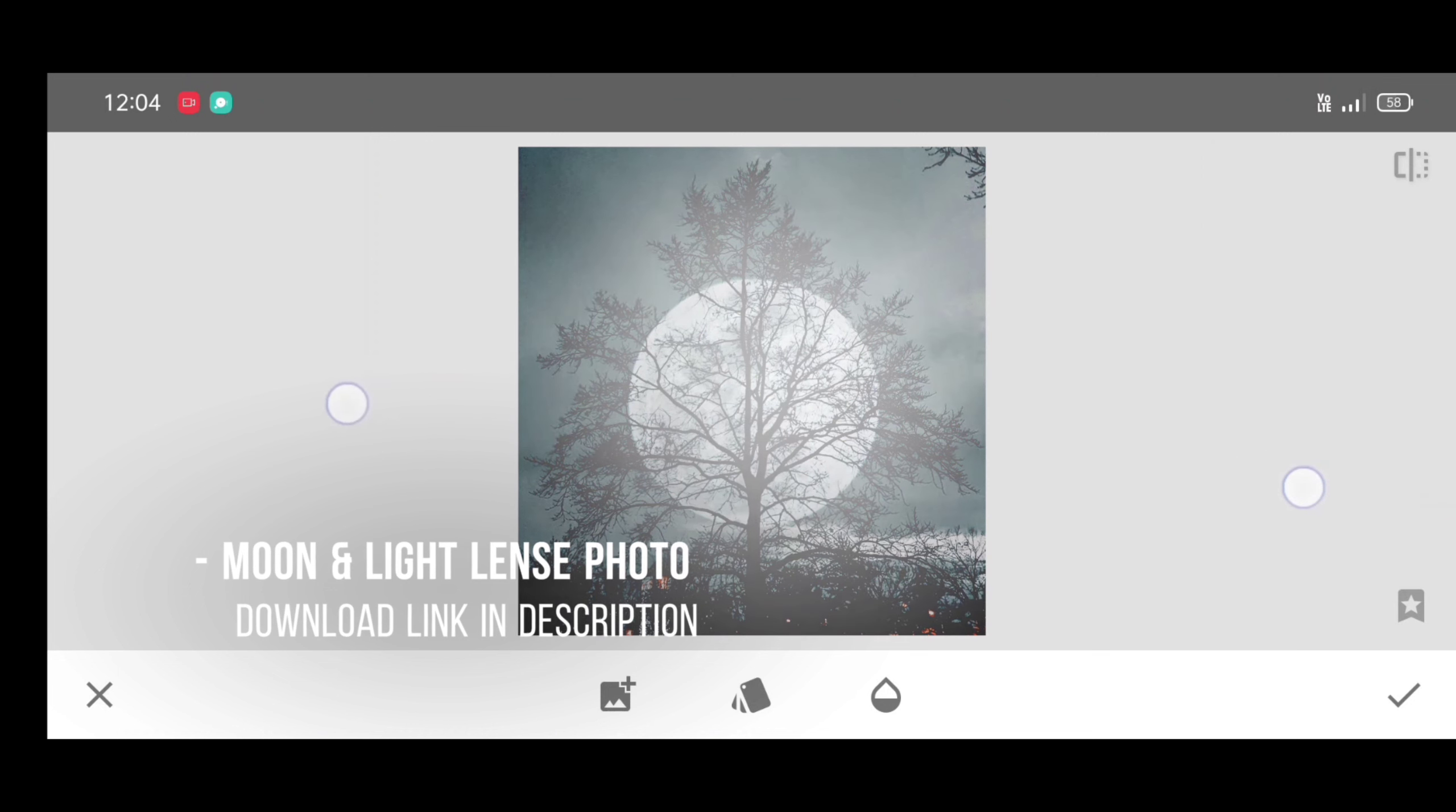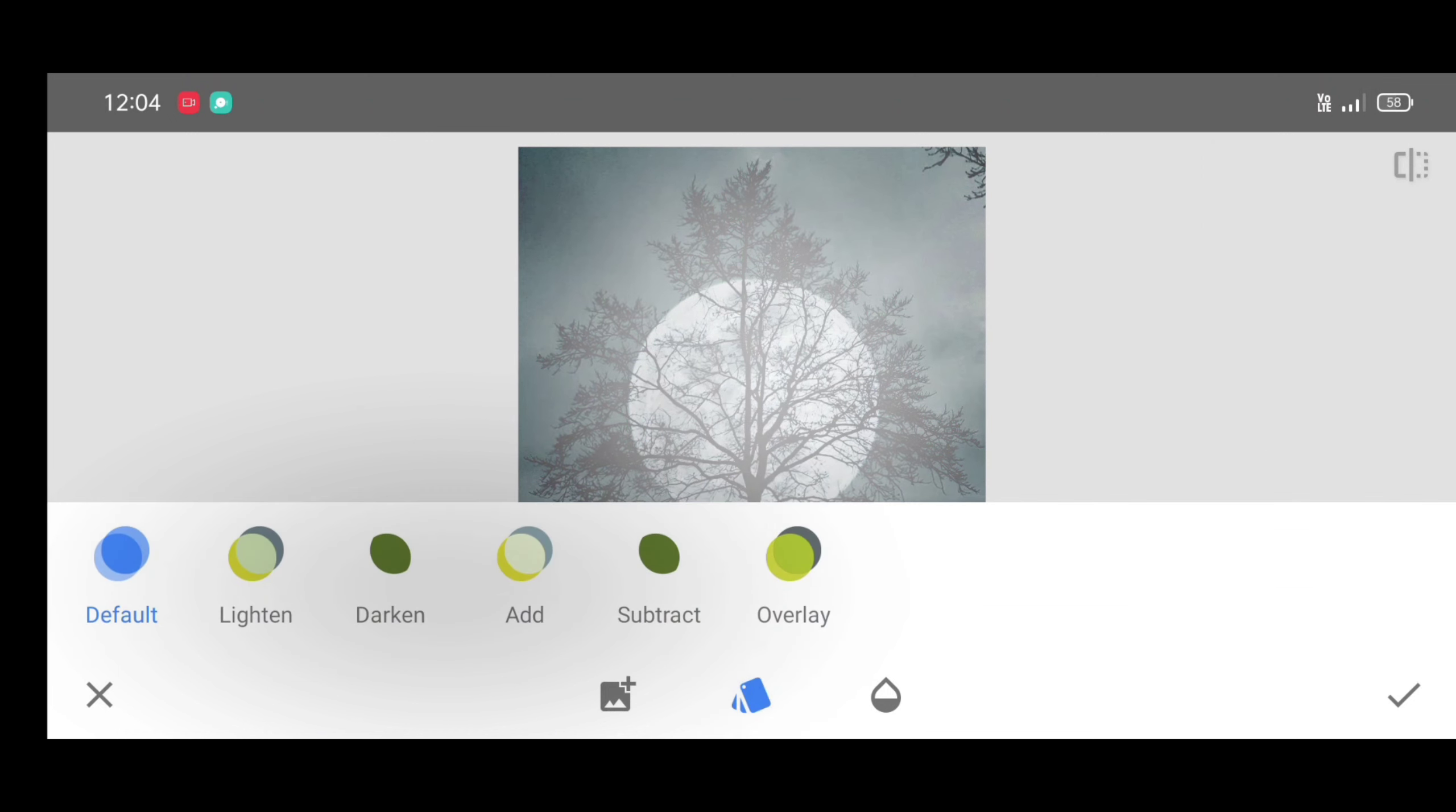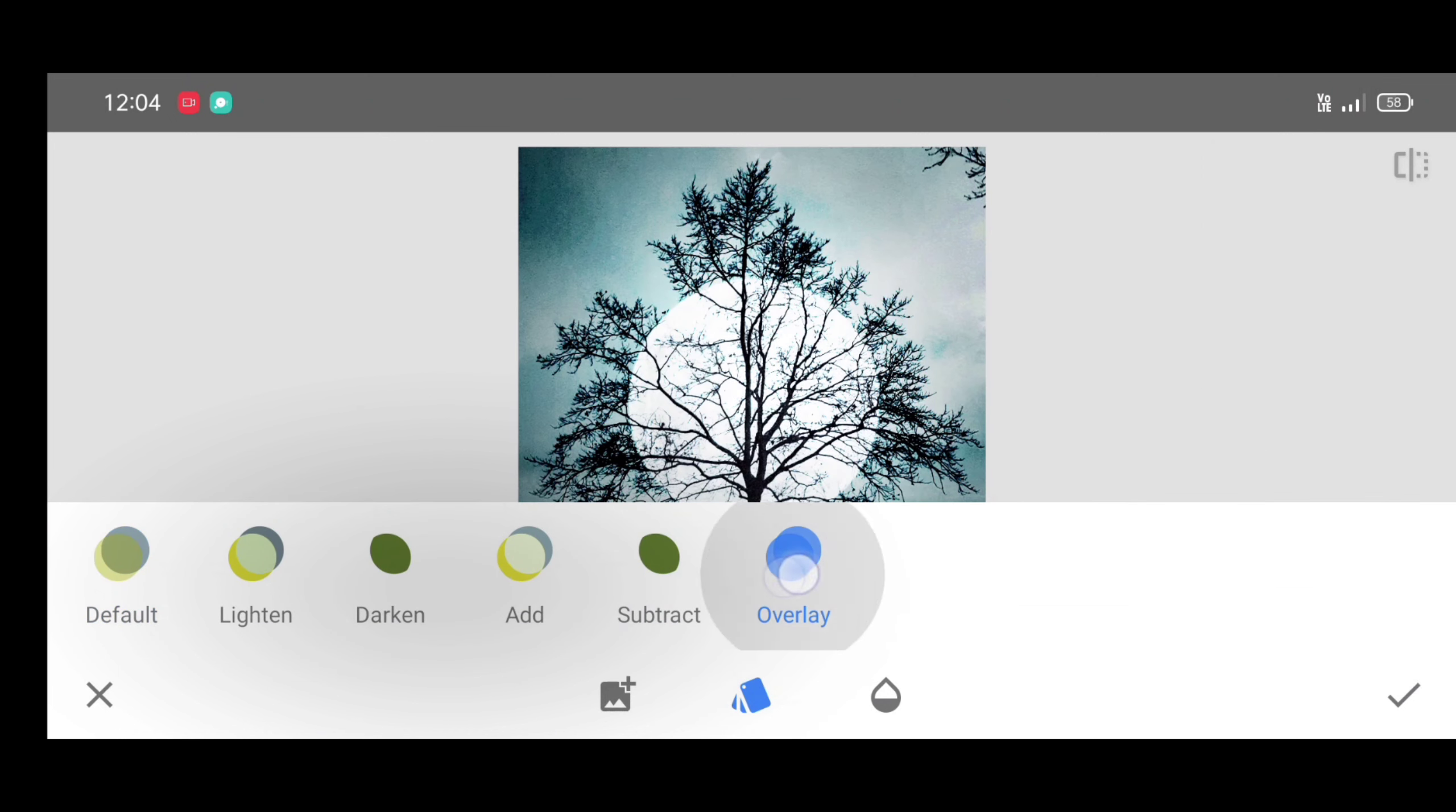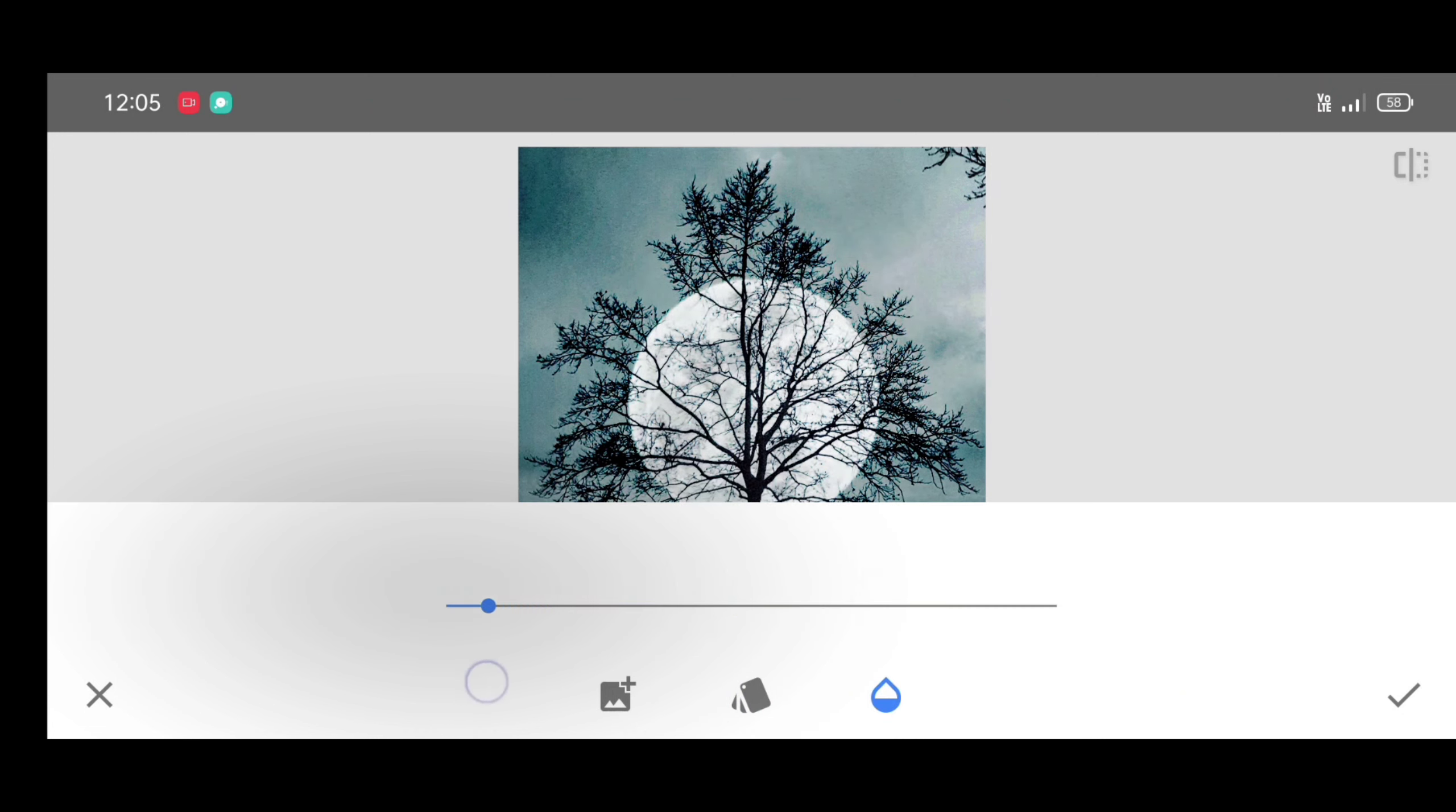Now click on opacity level and decrease it according to your picture.